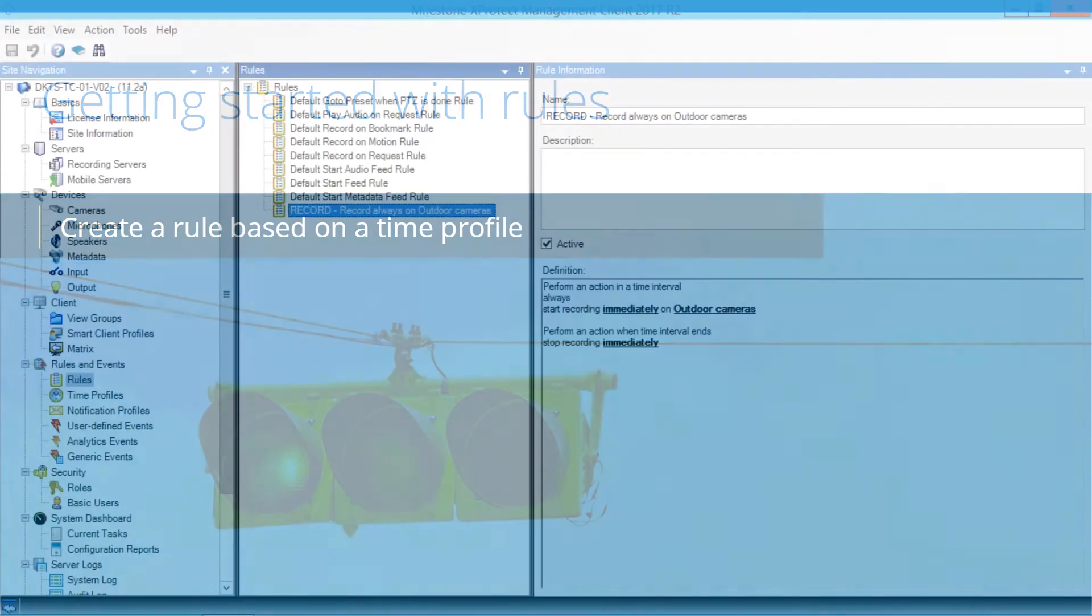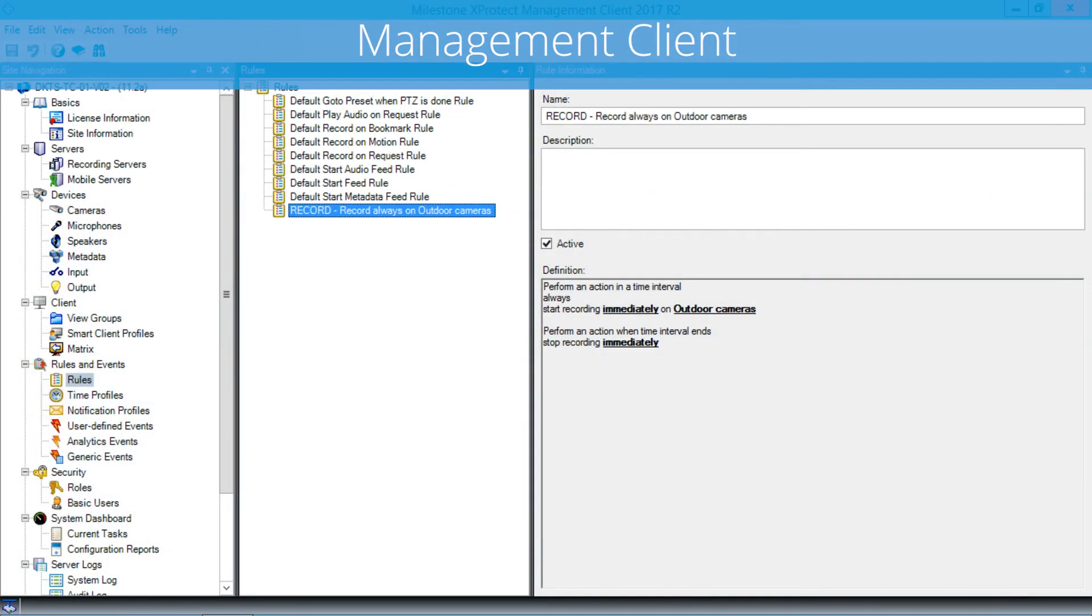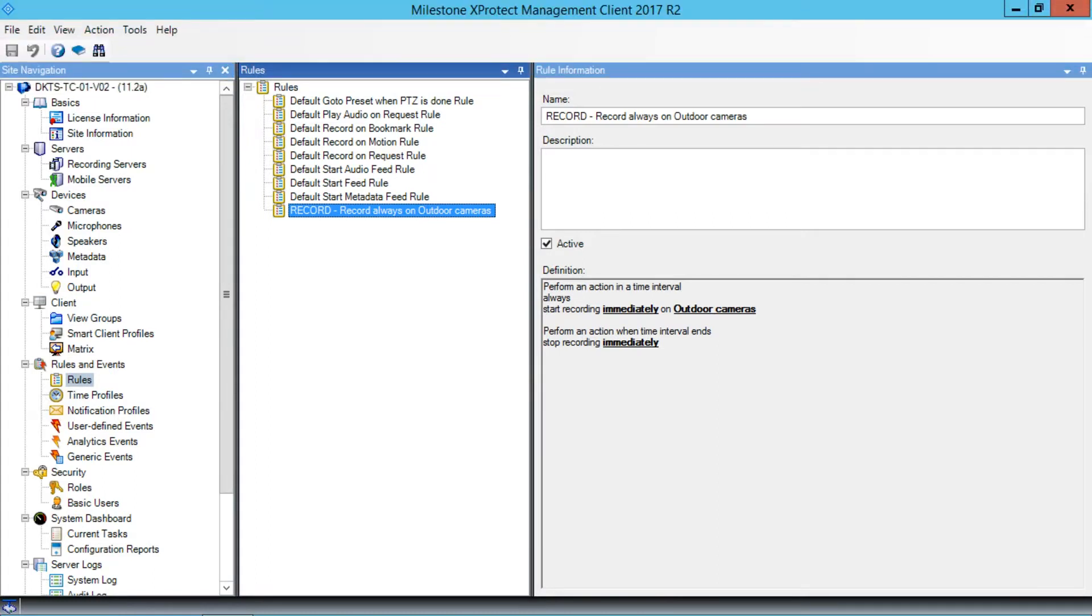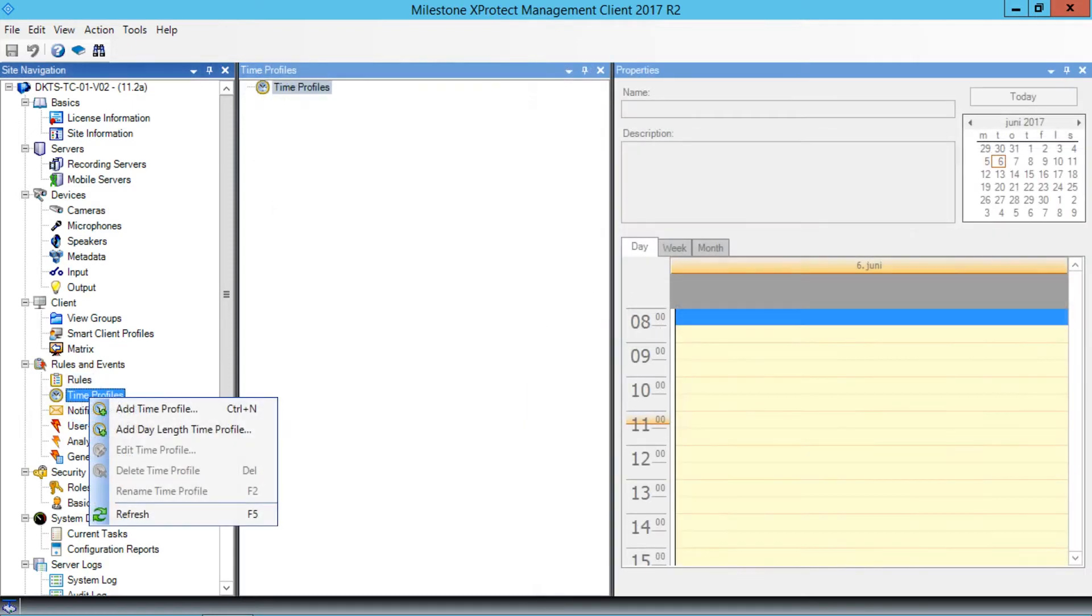In the Site Navigation pane, in the Rules & Events node, we right-click Time Profiles. In the menu that appears, click Add Time Profile.